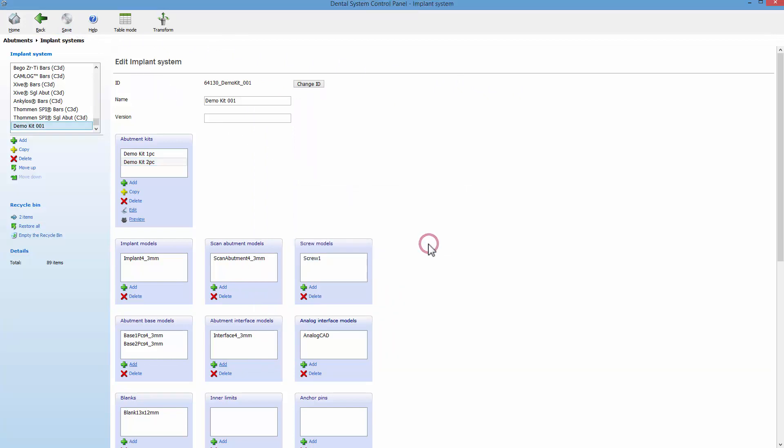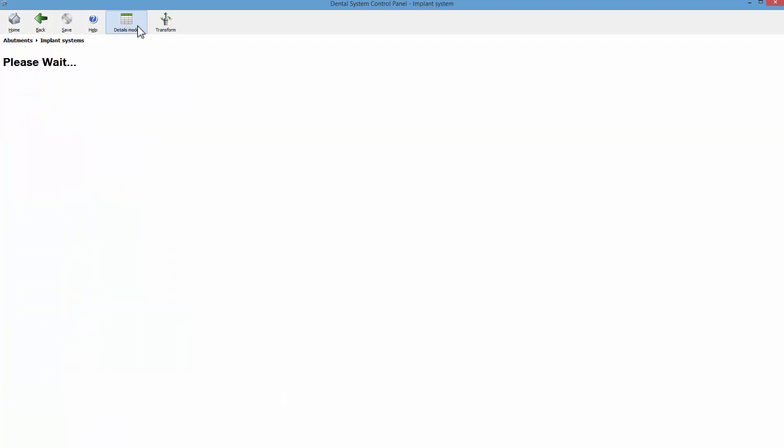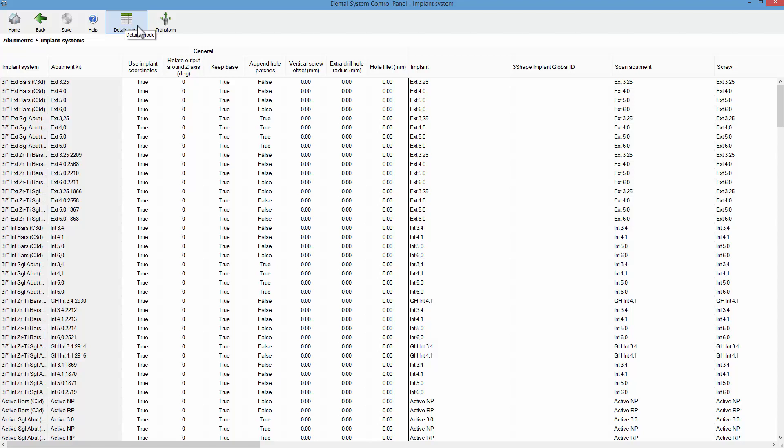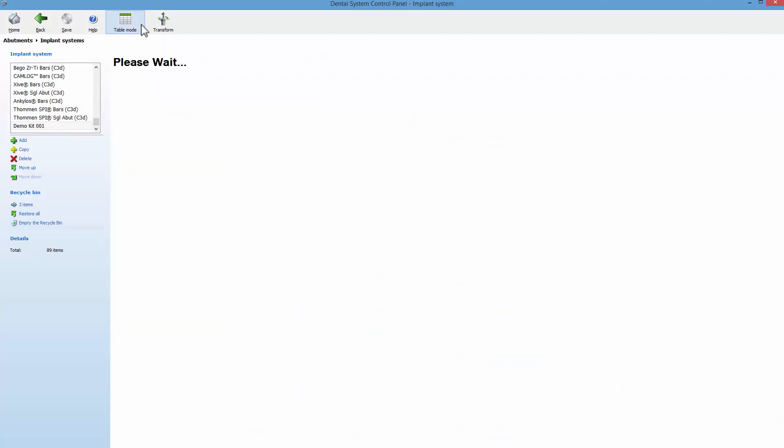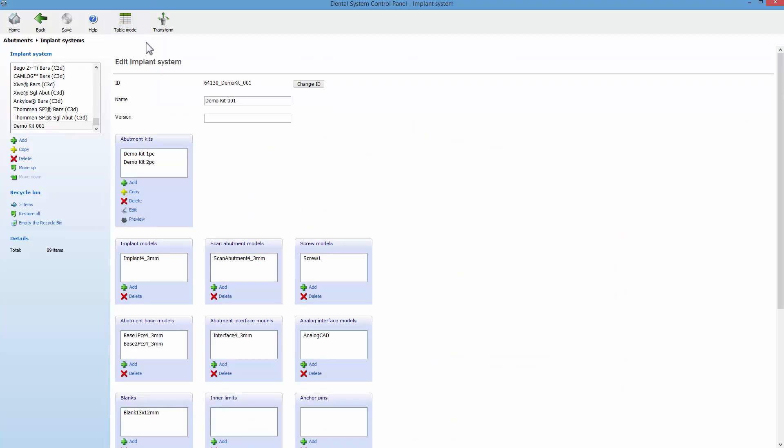In the main menu, you can see the table mode icon. It allows you to change the overview for easier and faster editing of abutment kits. Double-click to activate the chosen field and implement changes. However, browsing for CAD files and creating abutment kits still has to be done in the Details mode.